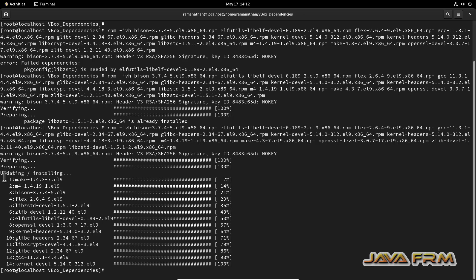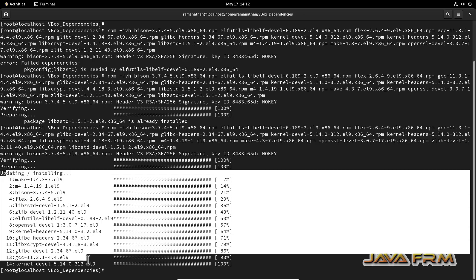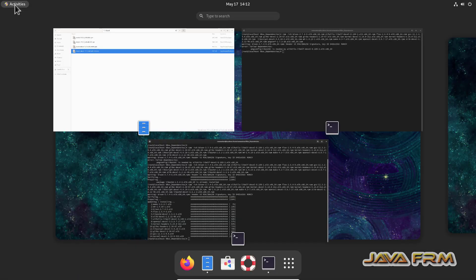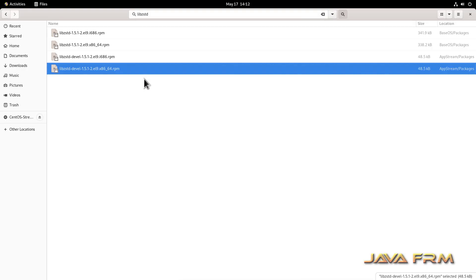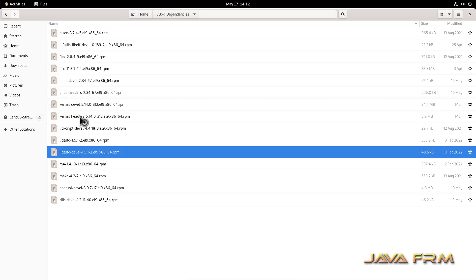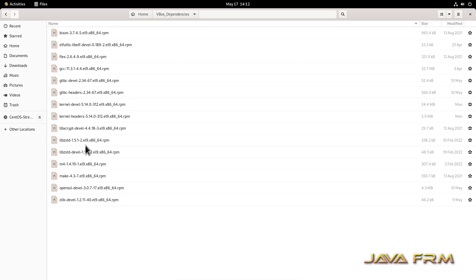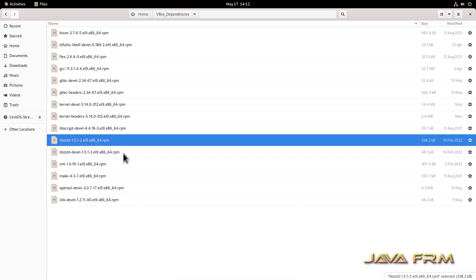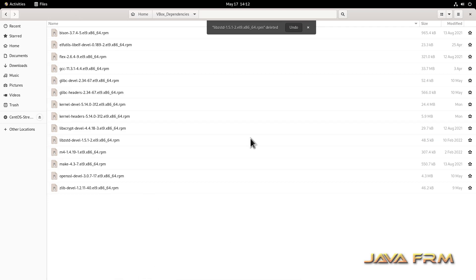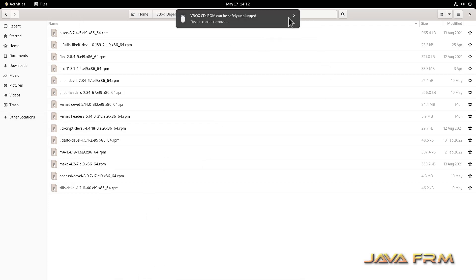So these are the RPM files. Let me show the RPM file list. Yes, this is the final list - the RPM file list needed by VirtualBox guest edition software.